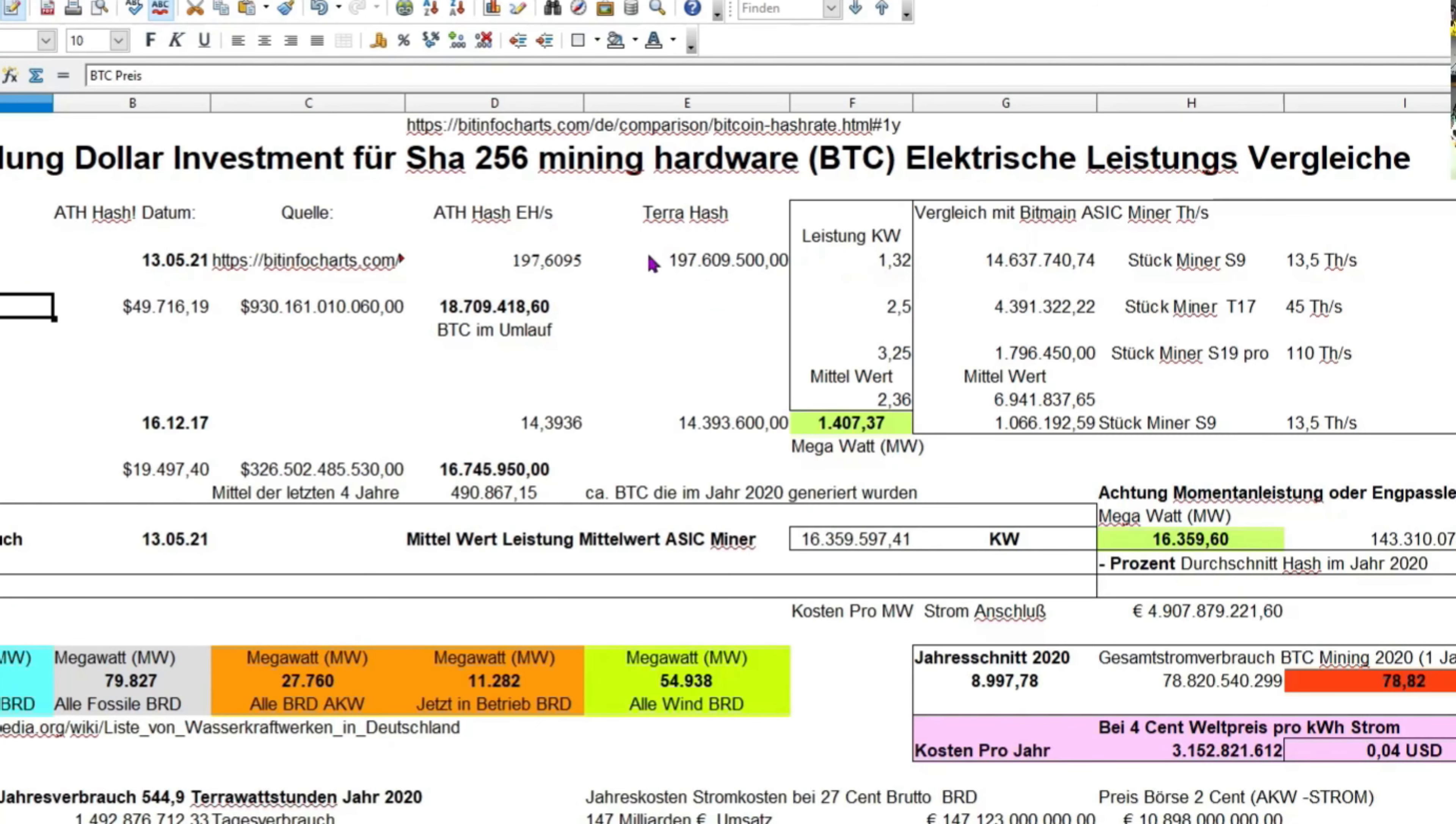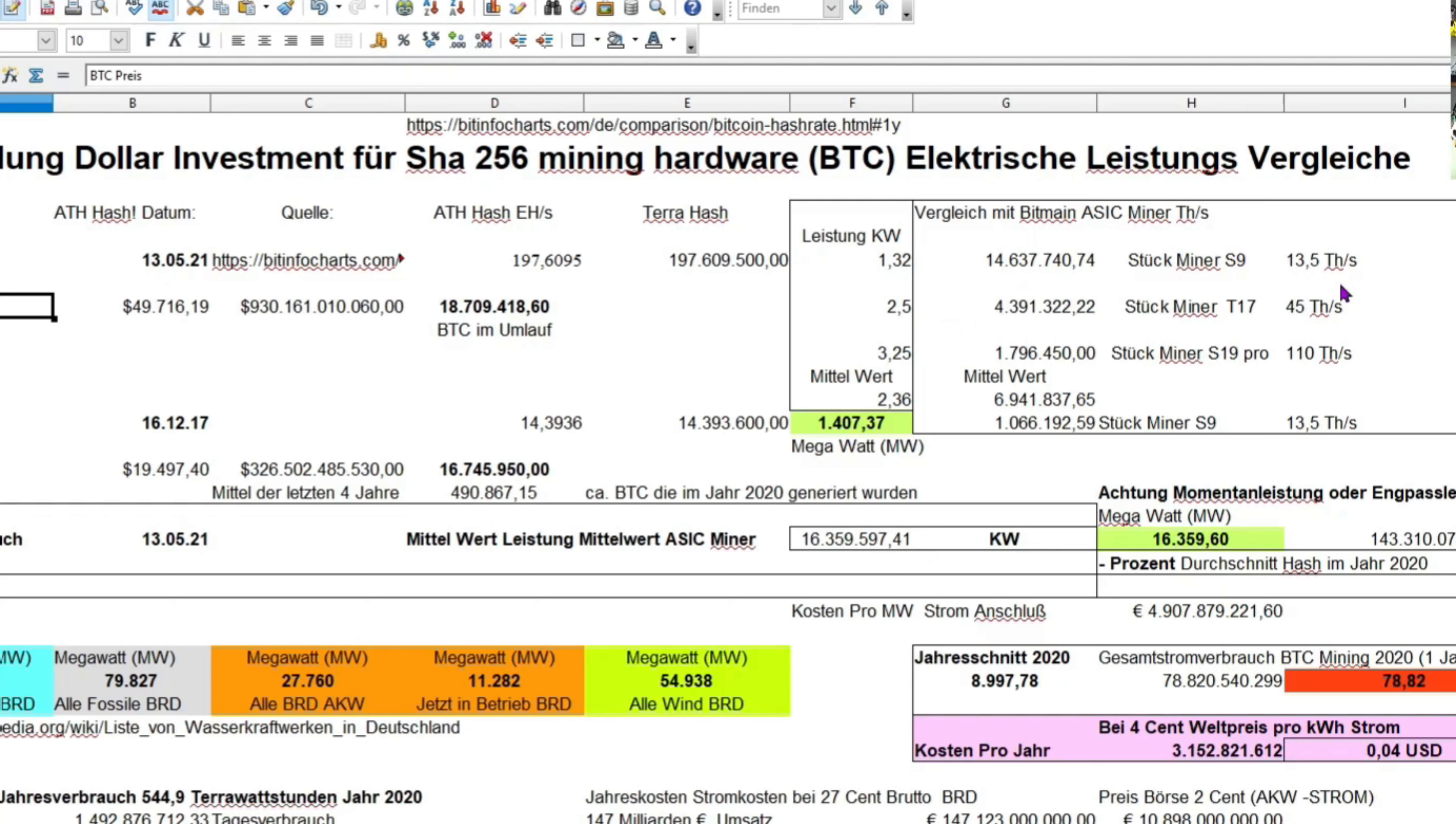Würde man diese Hash-Leistung mit einem S9-Miner erbringen, würde man 14,6 Millionen Stück Antminer S9 brauchen. Sehr spannend, weil man jetzt denkt, es gibt rund 18 Millionen Bitcoins, die was im Umlauf sind, dann würde man bald sagen können, pro Bitcoin ein Miner.